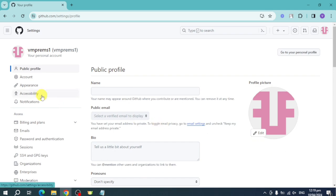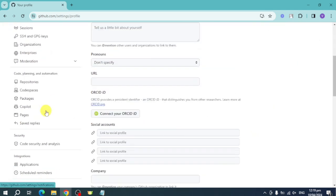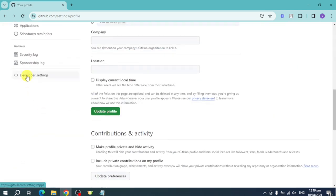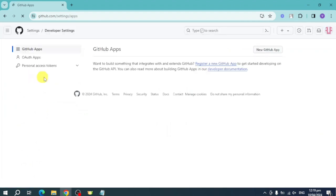You can scroll down right here until you can see developer settings. Click on developer settings and then from here you should be able to see this. If you want to build something that integrates, just make sure to use this.